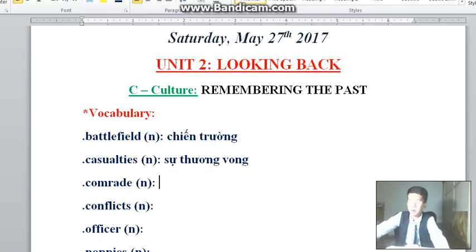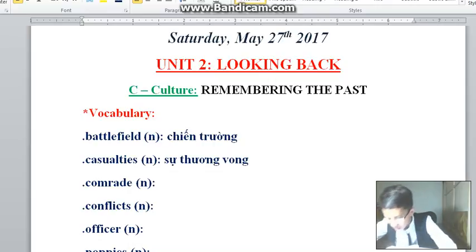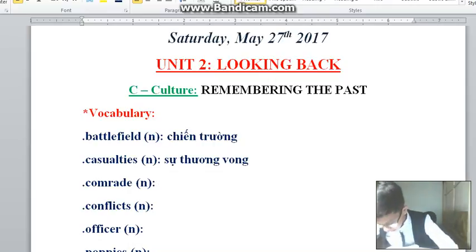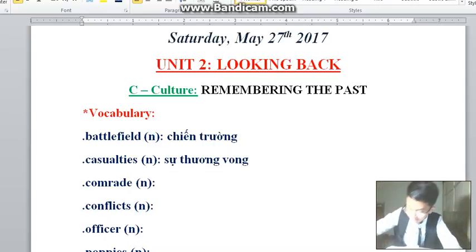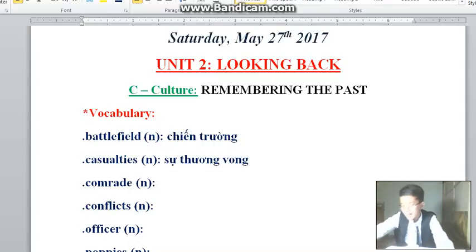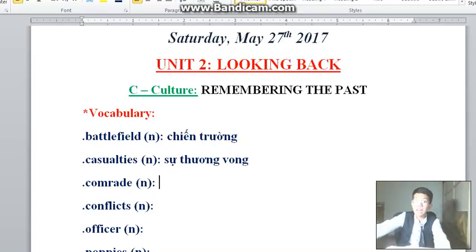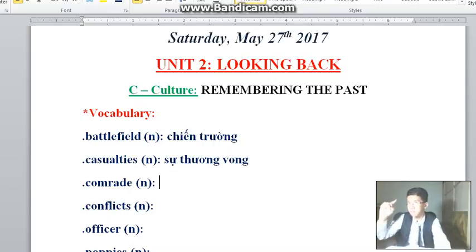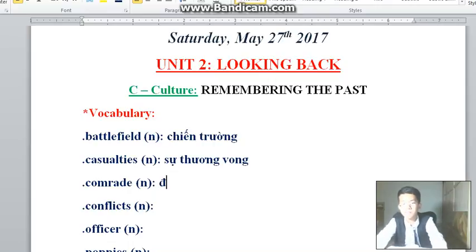Next word: 'Comrade.' Comrade means people who fight on the same side as you — it means your colleague. In Vietnamese: đồng chí.